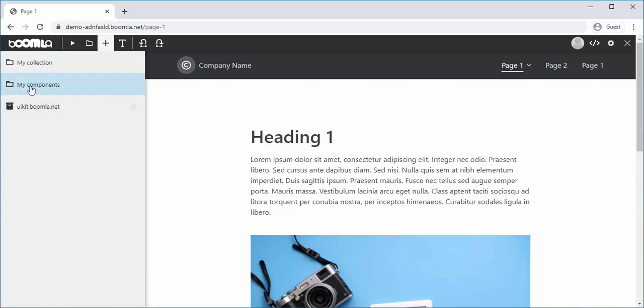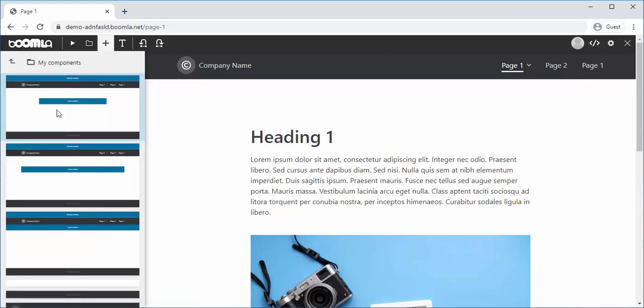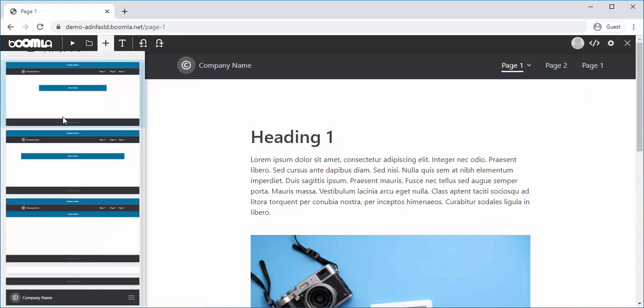Your template possibly comes with some page layouts which you can find under My Components. This would be a narrow layout, a wider layout, or a full-width layout.